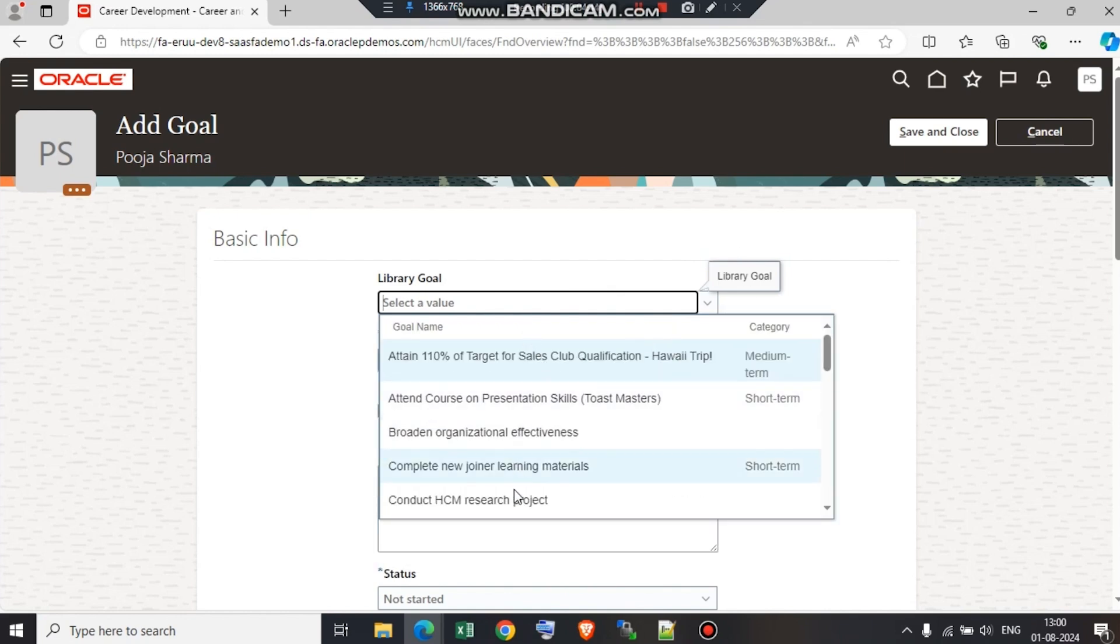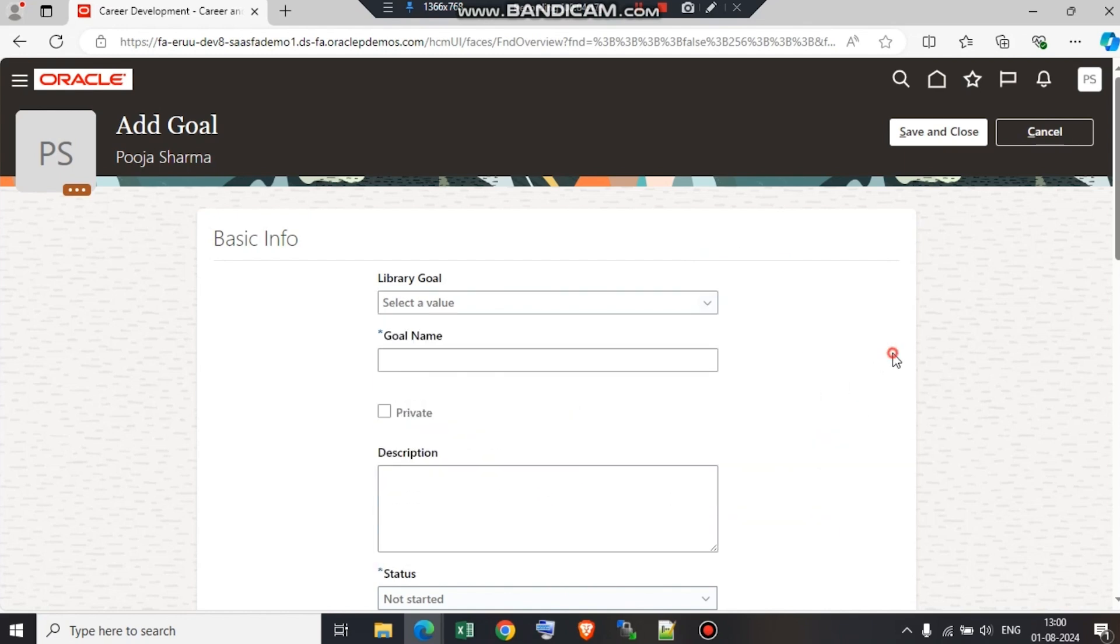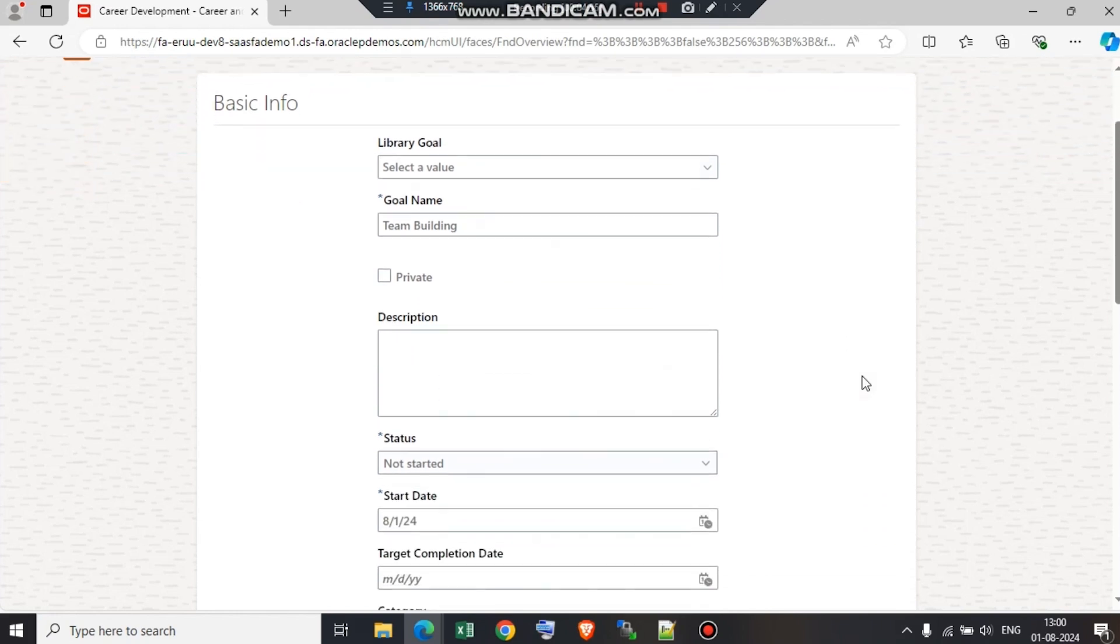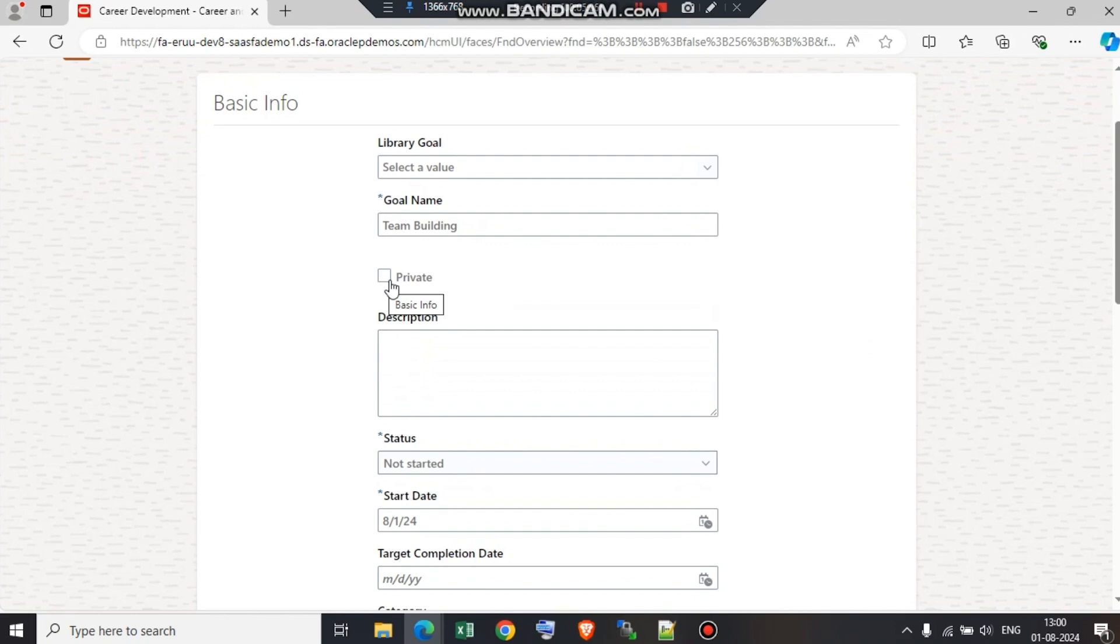As you can see, there are goals and categories as well. The goal is team building. If the employee opts for private, only the employee can see this goal. If it is public, if we do not click on private, then this goal can be seen by the whole organization. The goal the employee adds on his behalf can be seen by the whole organization if private is unchecked.